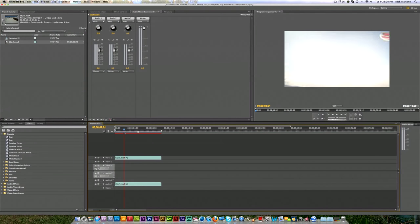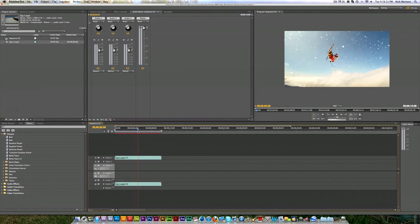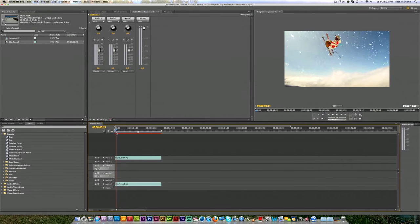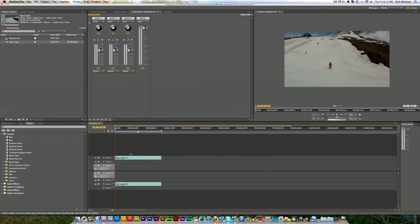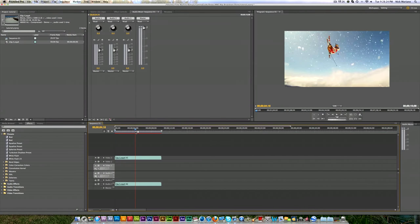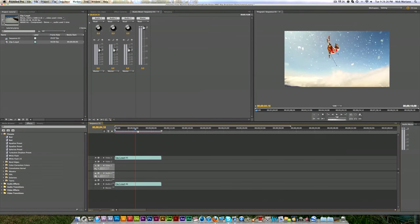I've got a clip here in a timeline of an edit that I did, and today we're going to be splitting that clip so we can apply effects to different clips and so on.